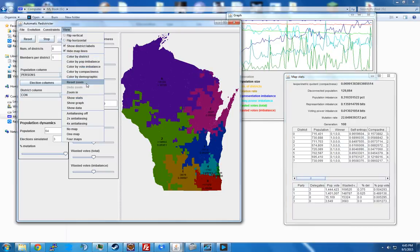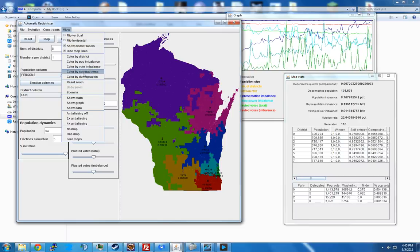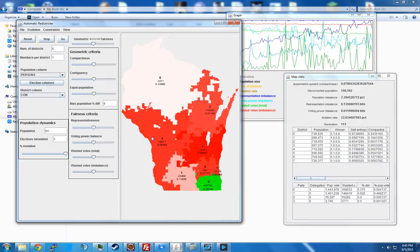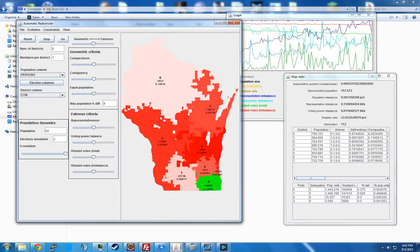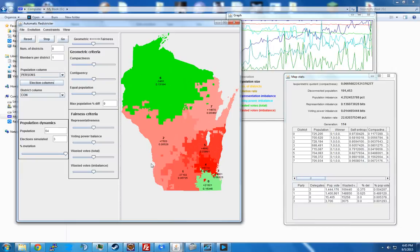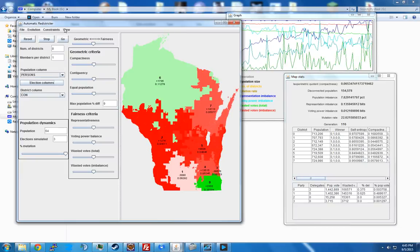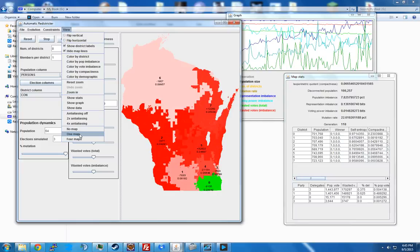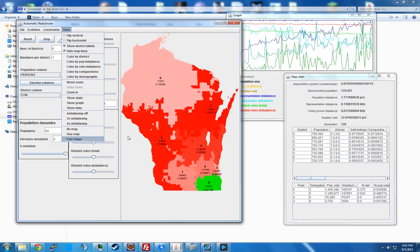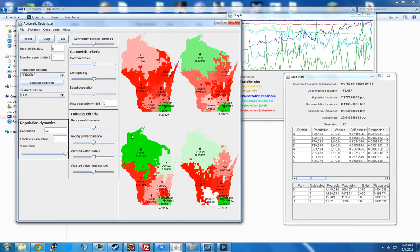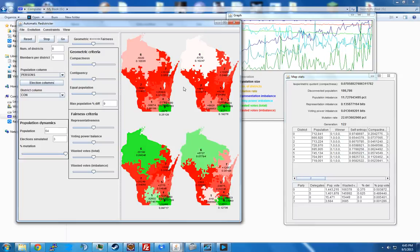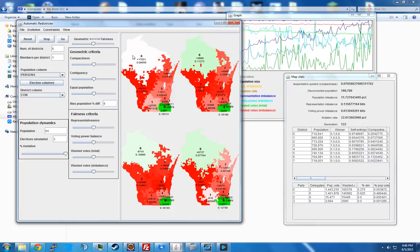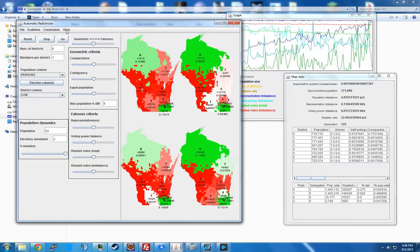You can make the numbers out better if you go to one of the other color modes since they have more contrast. Then there is a one-map or four-maps view option — four maps allows you to see the top four current maps as opposed to just the top one; it's kind of fun to watch.